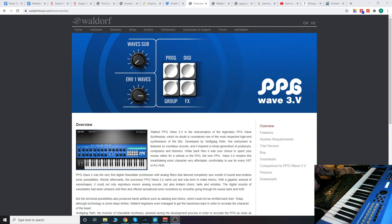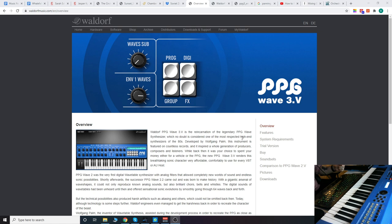What's up, everybody? Today we're going to take a look at the Waldorf PPG Wave 3.V, which is a software emulation of the PPG Wave synthesizer, one of the most respected high-end synthesizers of the 80s.